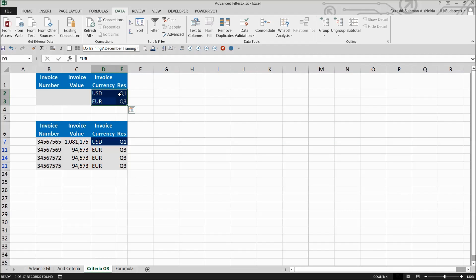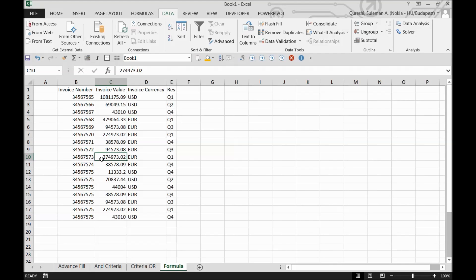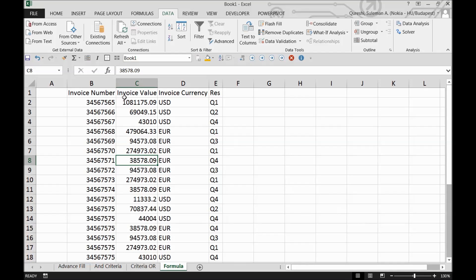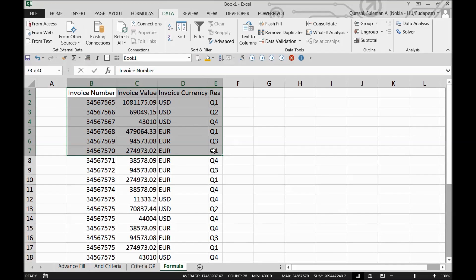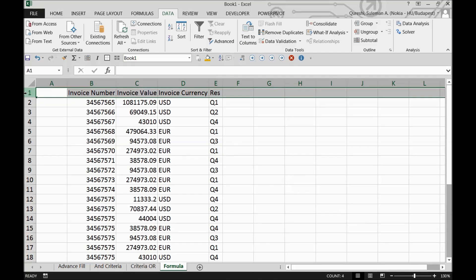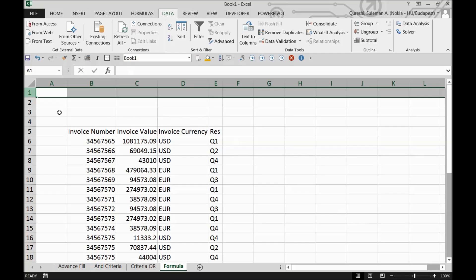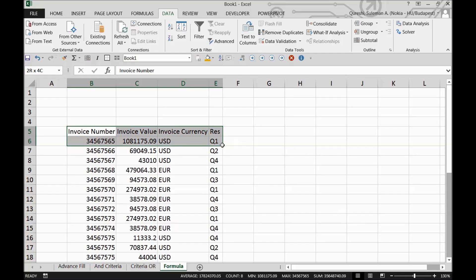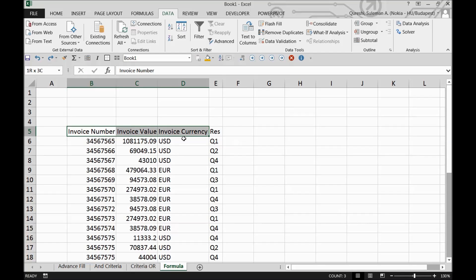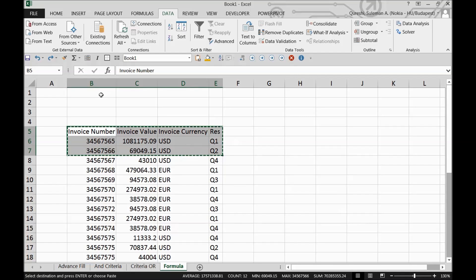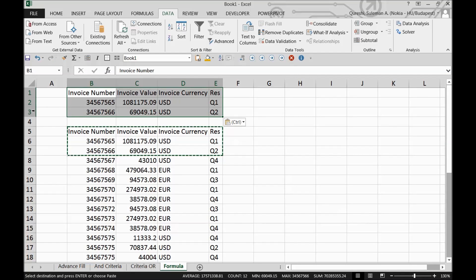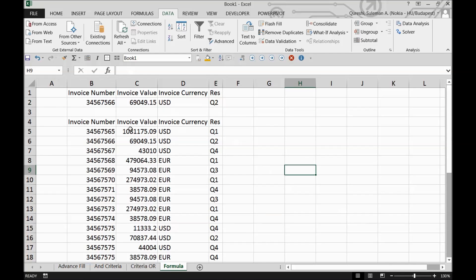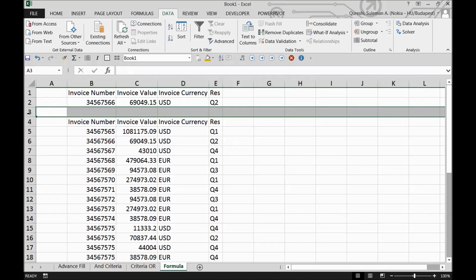Now we'll apply a formula to utilize advanced filter. I'll add some rows and copy the headers. Remember there should be at least one row gap between the criteria and data.